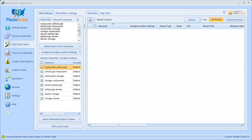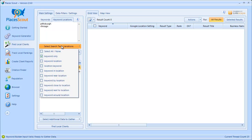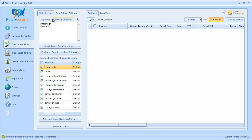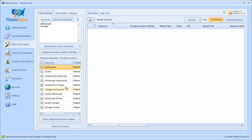I'm going to go back to what I had before to demonstrate how this works. I'll paste the keywords and locations I had, and this time I'll choose keyword location, location keyword, and also keep the keyword only variation type selected. Again, I'll see a preview of the exact keywords to be searched by PlacesScout as well as the Google location setting for each keyword, which I'll cover now.